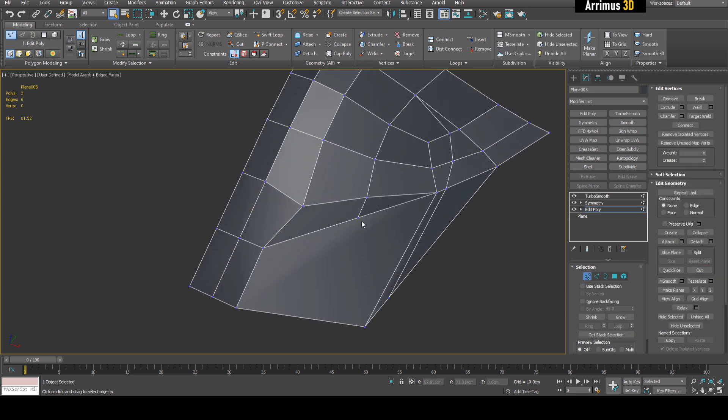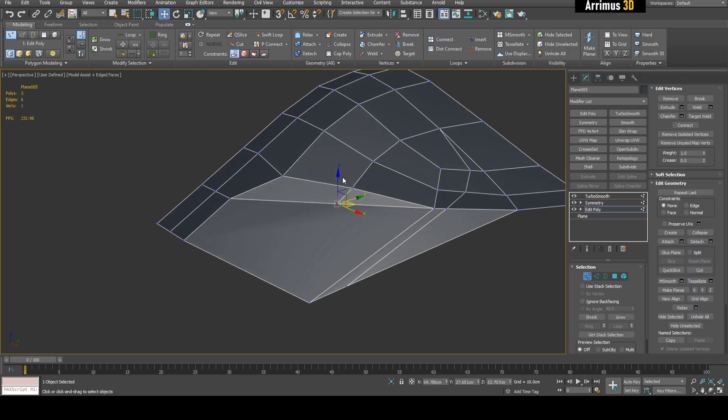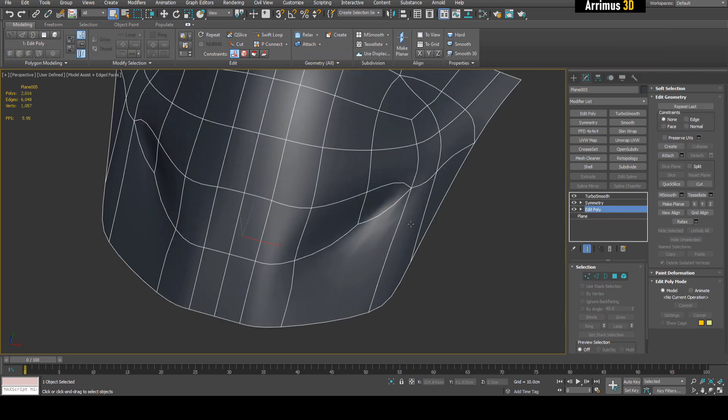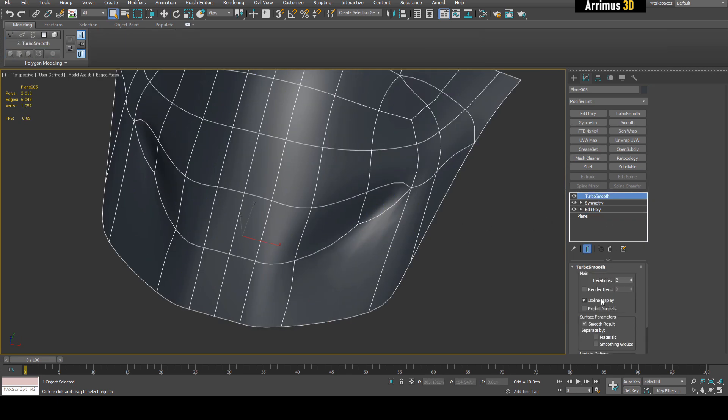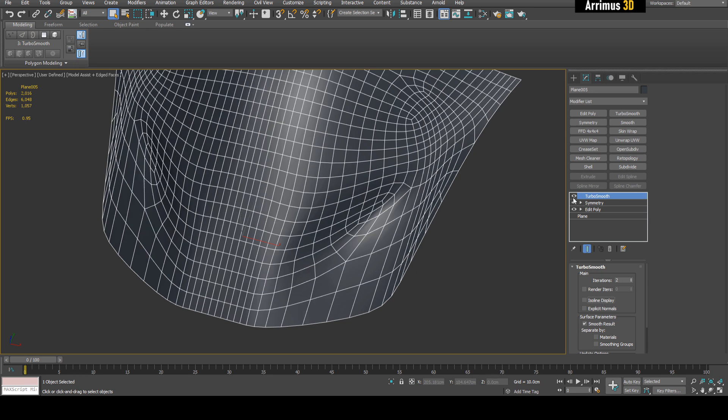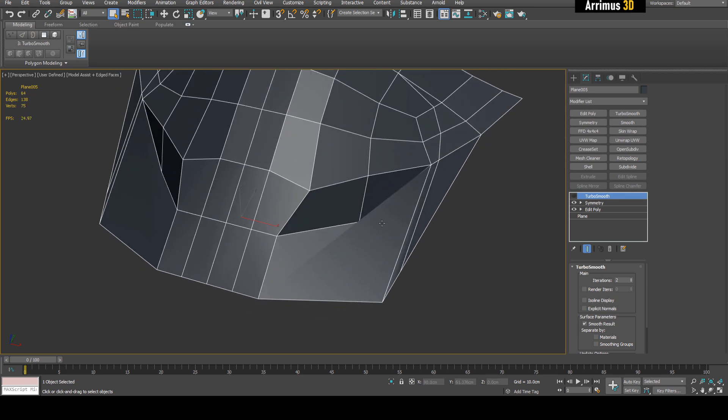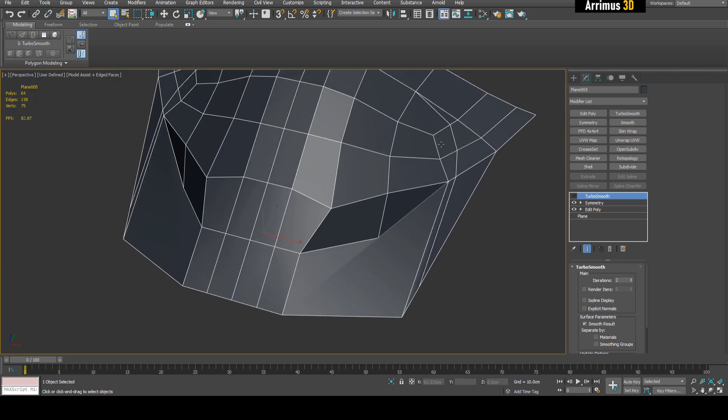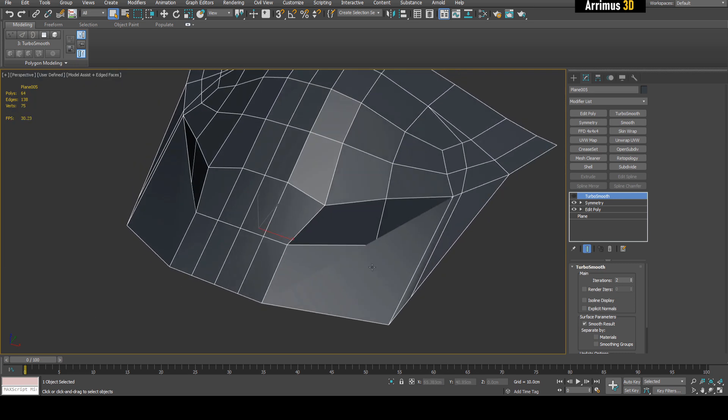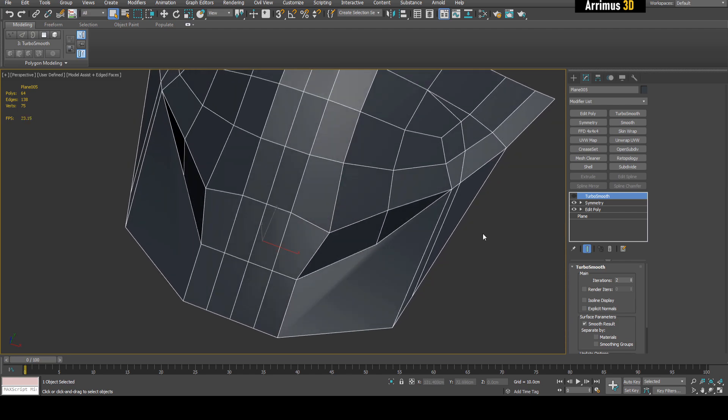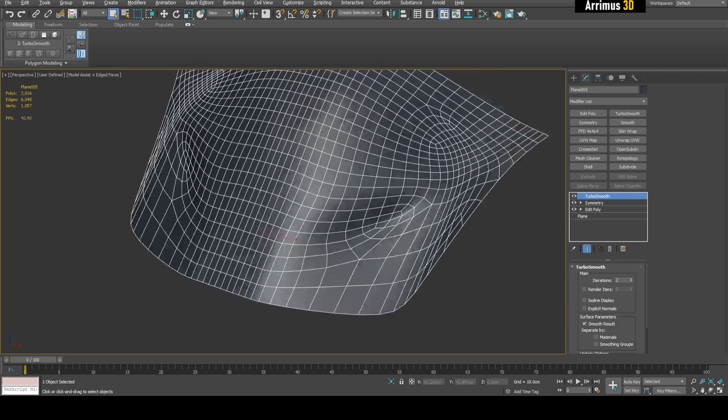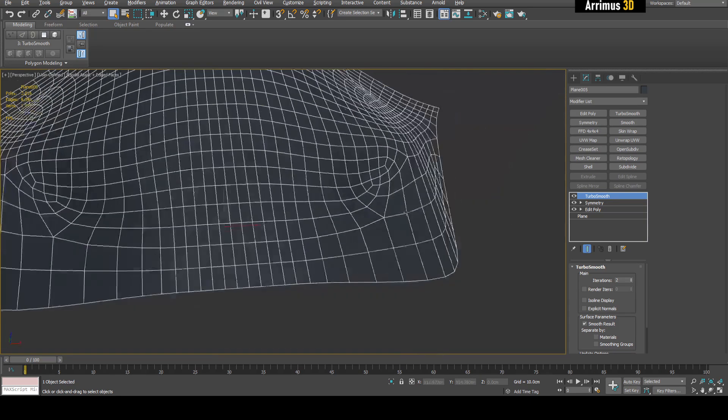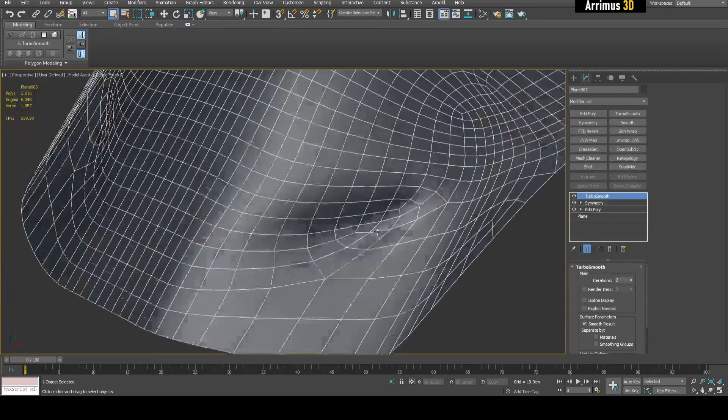And we can even have very mixed topology because once you subdivide it, subdivision tends to fix a lot of bad results. For example, you can see right now we have triangles, this end-gon here, but after turbo smooth you can see it resolves it all into quads.